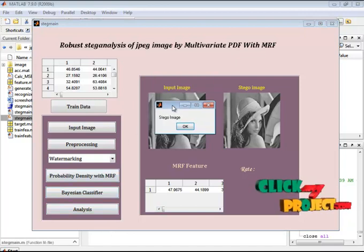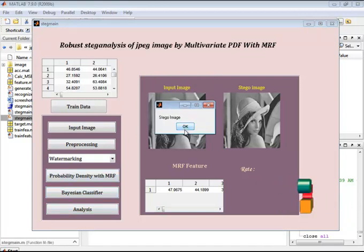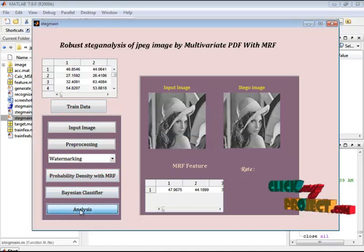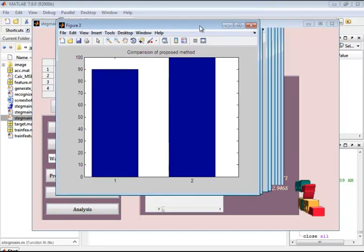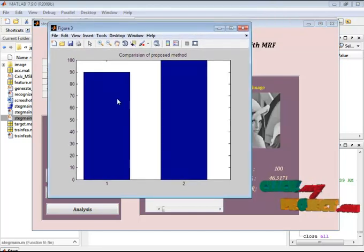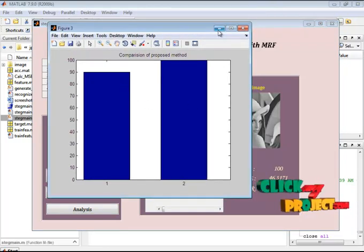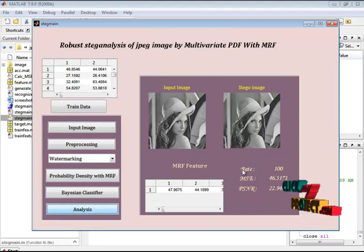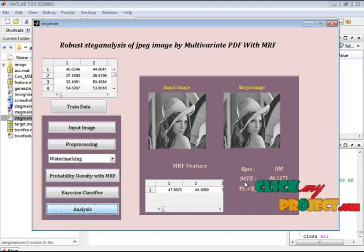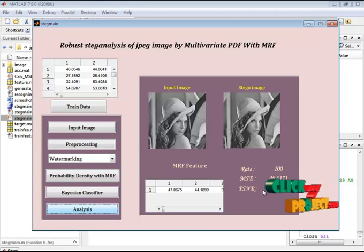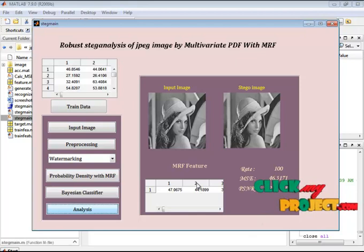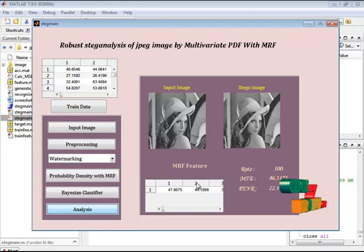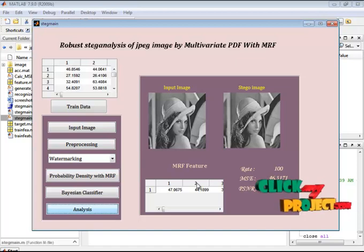The image is also identified as a stego image. Finally, we analyze our classifier performance. This is the comparison between the existing and proposed method — this is the recognition rate of our classifier. The MCPS value of the extracted image is identified here. The steg analysis method identifies whether the image is original or stego with the help of the Bayesian classifier. Thank you.